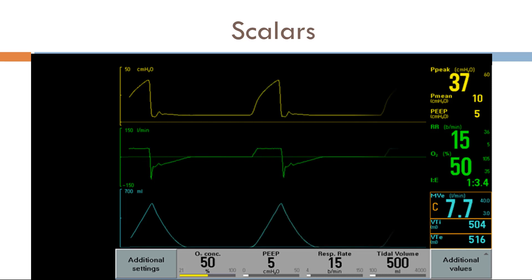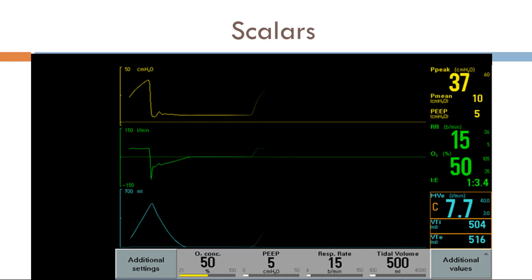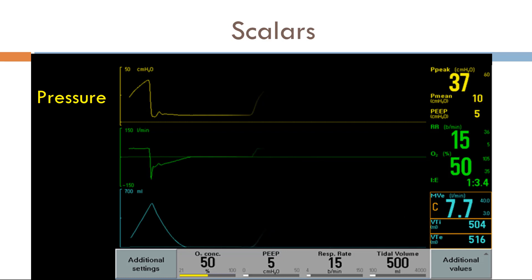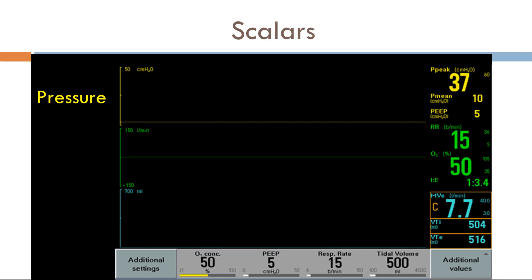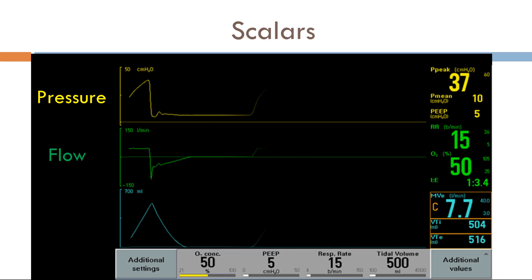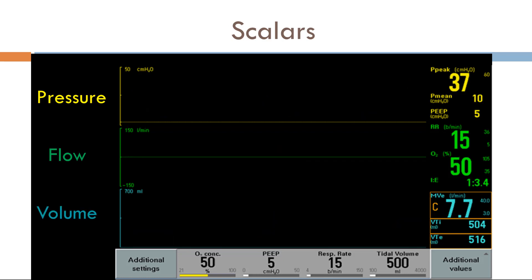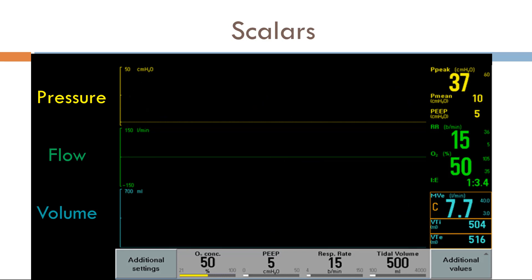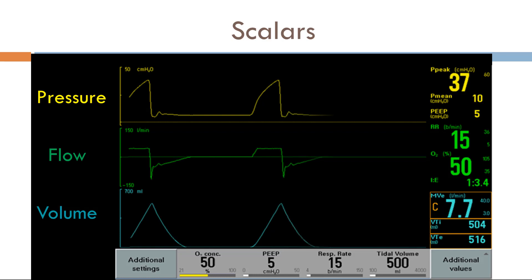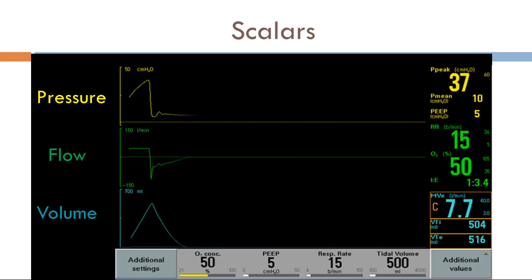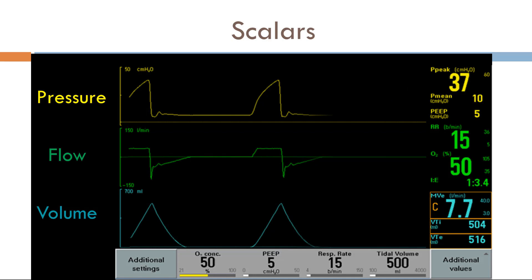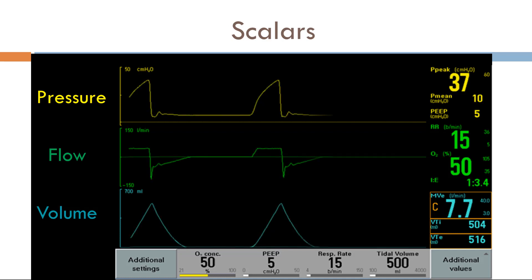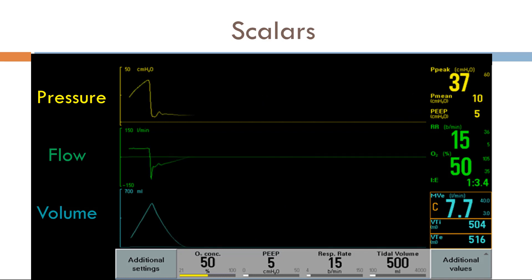The first things we see are scalars. A typical mechanical ventilator displays several waveforms. The first is a pressure-time scalar or pressure scalar. The second is a flow-time scalar or flow scalar. The last is a volume-time scalar or volume scalar. These are not loops — loops are something different, and we'll get to those later. Reading these scalars can be overwhelming at first, but just as there's a systematic way to read chest X-rays, EKGs, and ultrasonography, mechanical ventilation is no different.